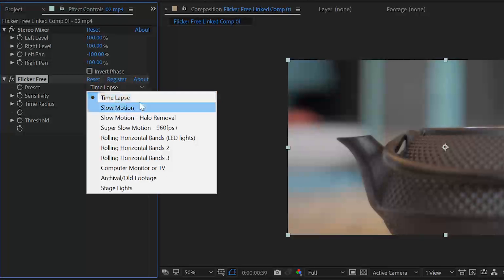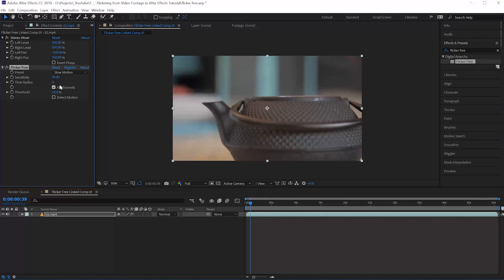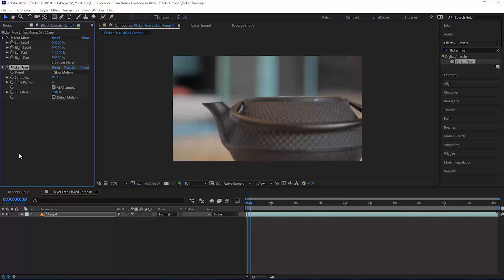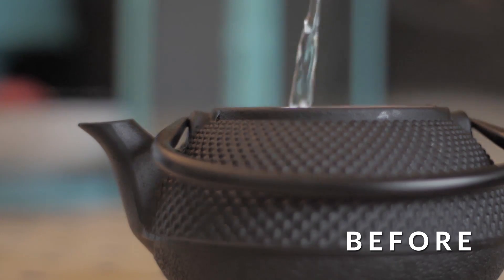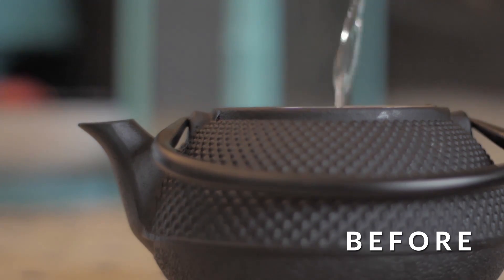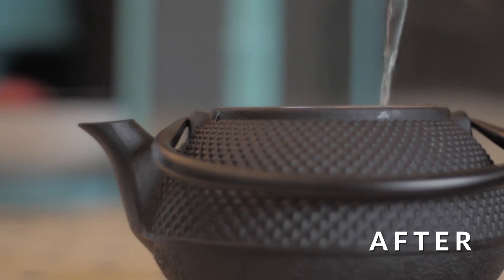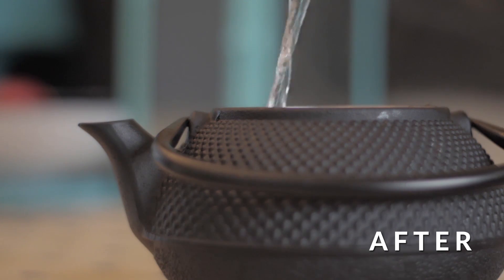What I'll do is just select 'slow motion' — that's all I have to do. You can also play with the sensitivity and time radius, but in this case it's just not necessary. By simply applying this plugin, selecting slow motion, and doing absolutely nothing else, the result is amazing.